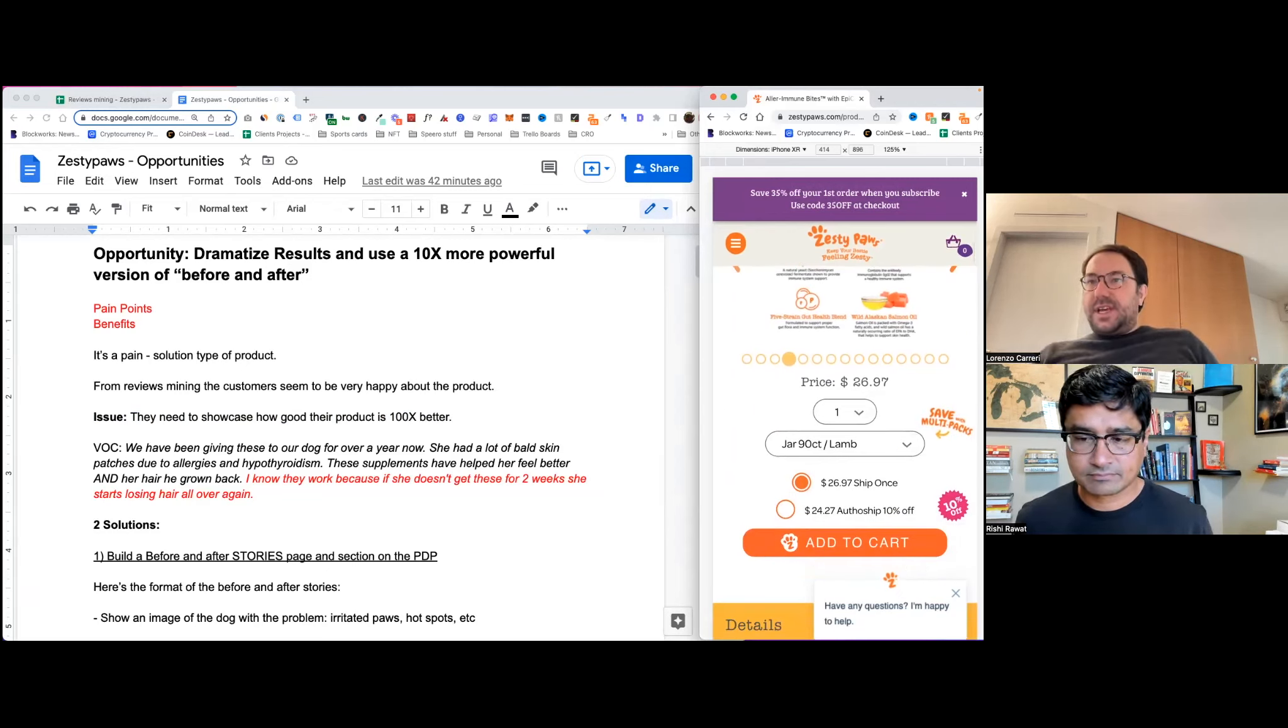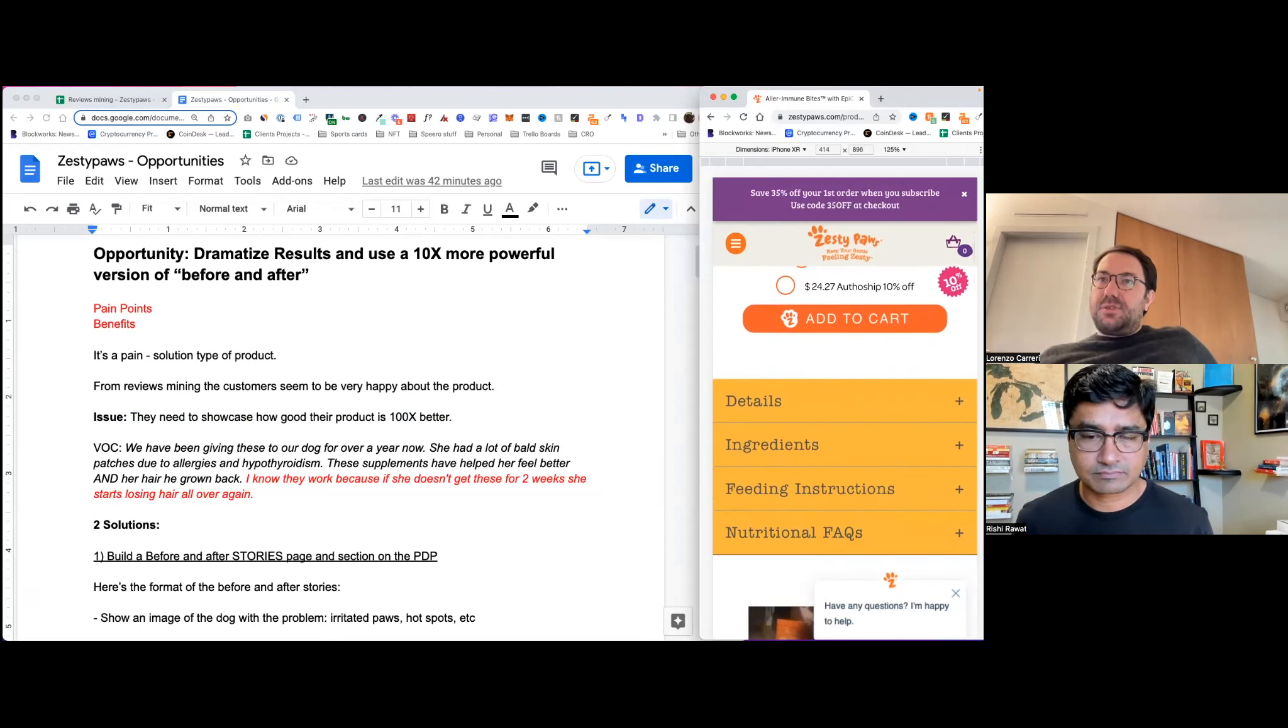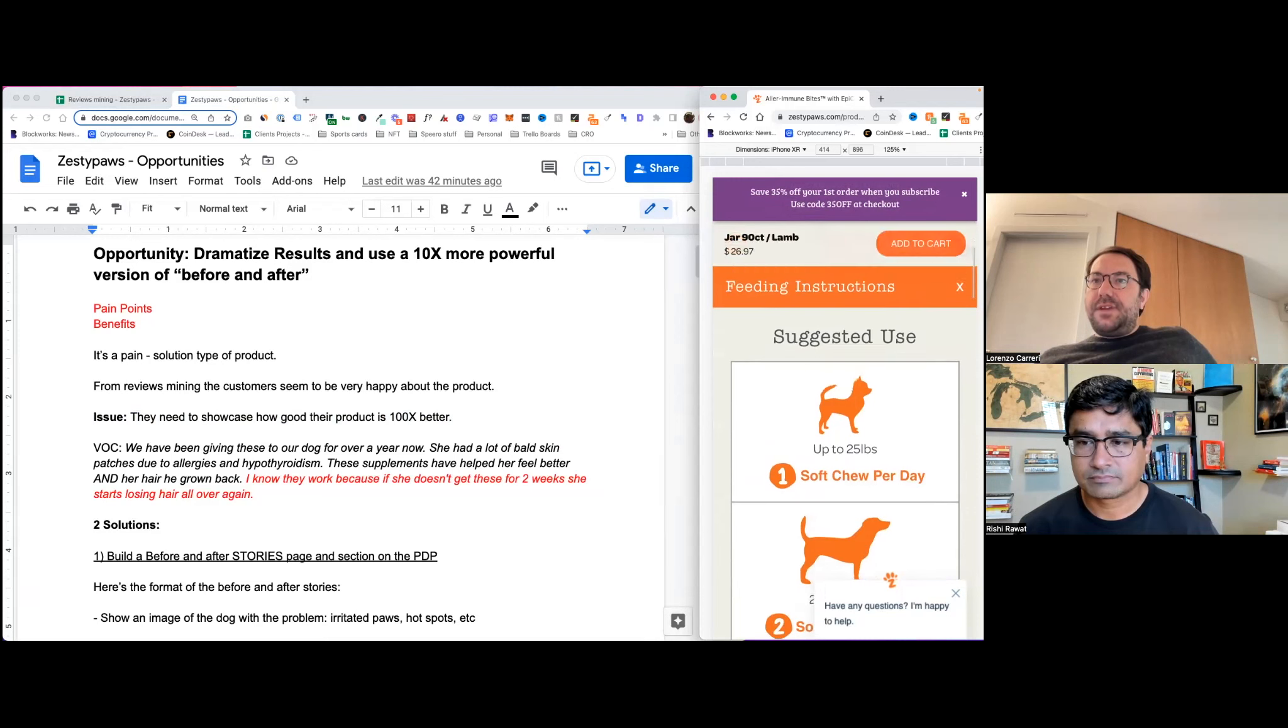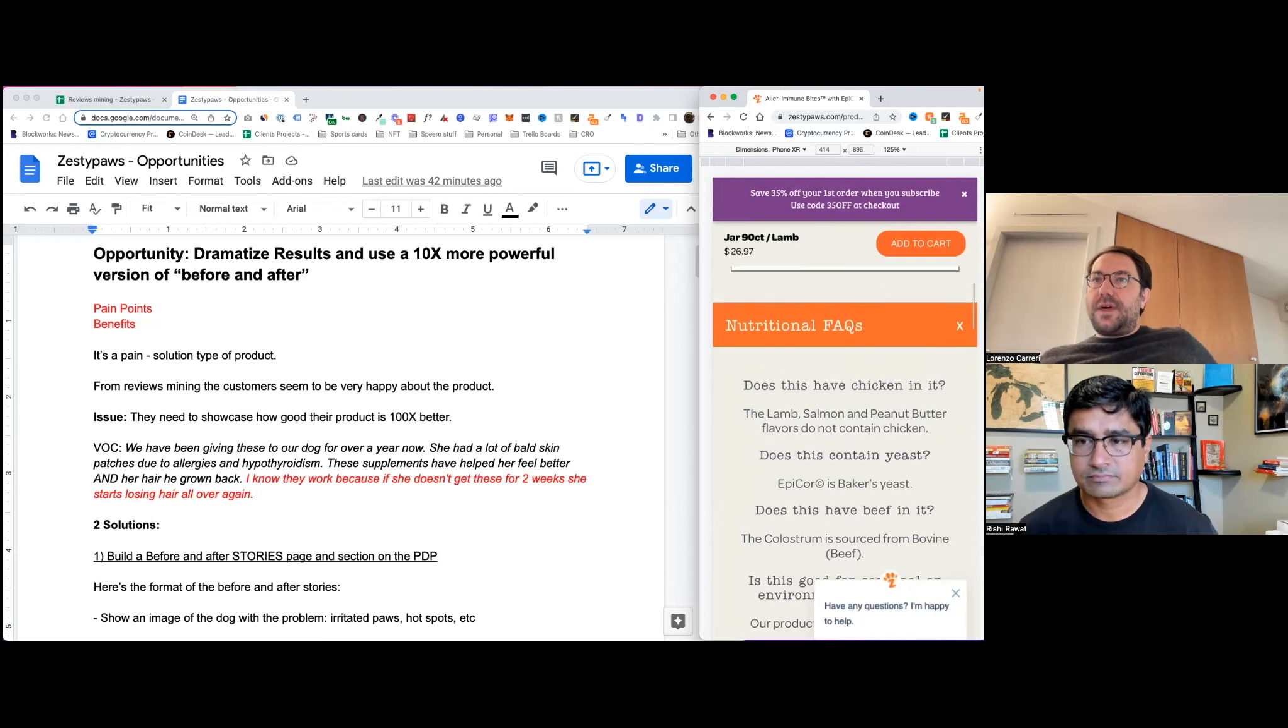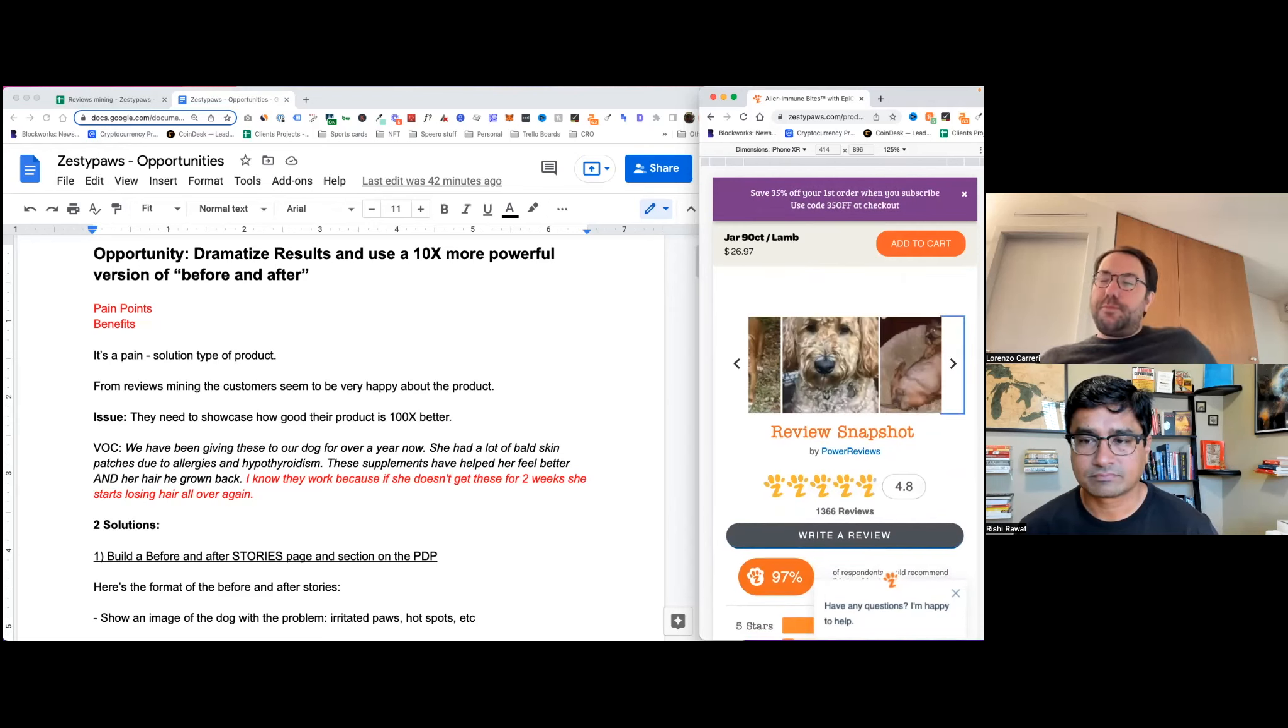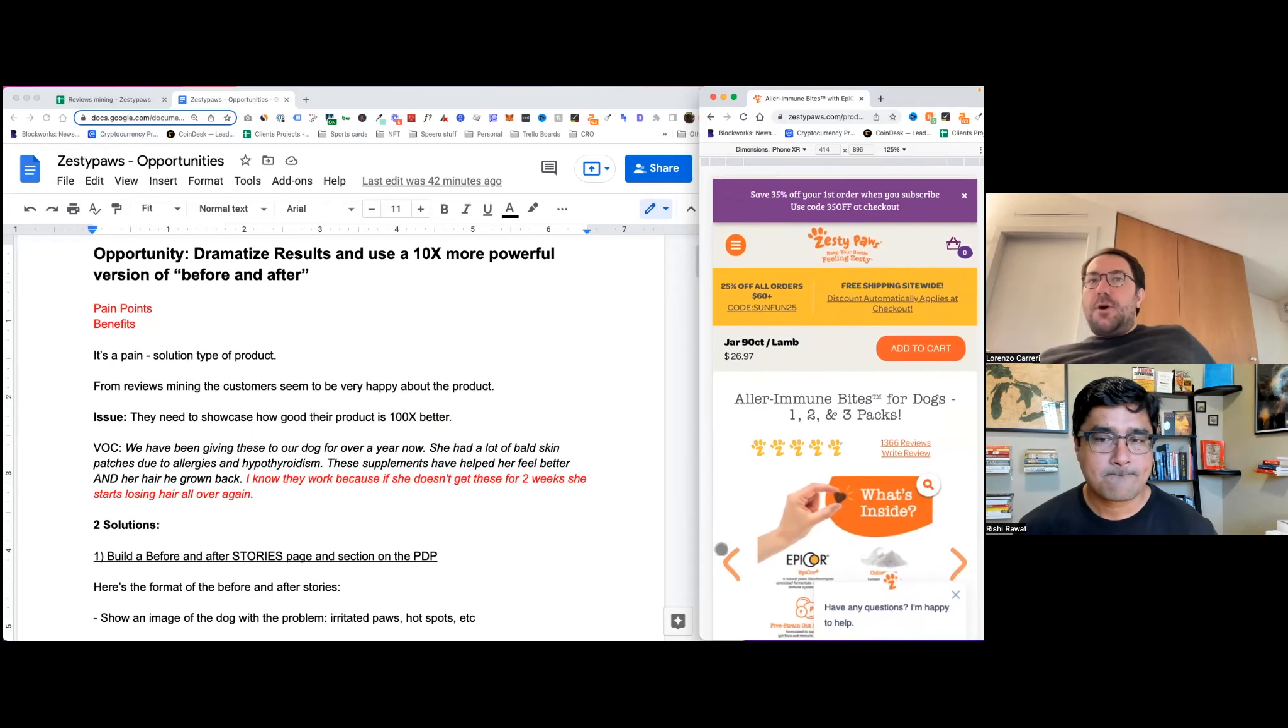Then we have the section of, you can either buy the product one time or in a subscription. And then we have these tabs, which basically hide details about the product, the ingredients of the food, and then the feeding instructions. And then finally, the nutritional FAQ with some questions and answers. Then we have the review snapshot with a few reviews, mainly with images. And then finally, which is classic.